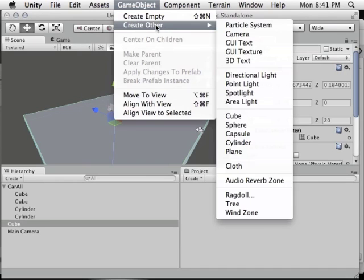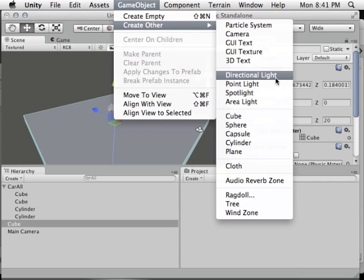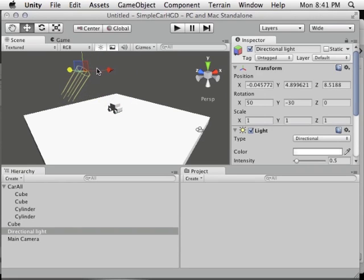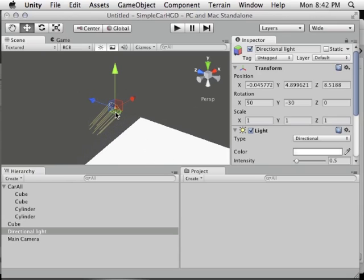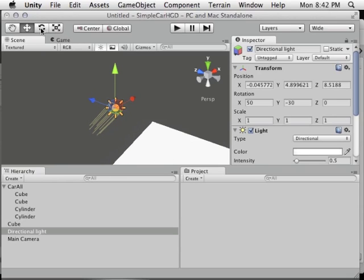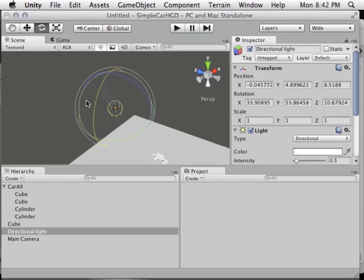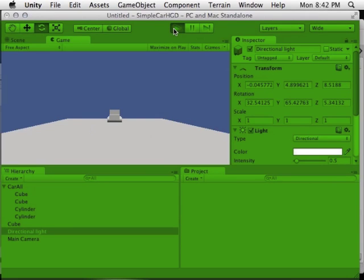Go to GameObject > Create Other > Directional Light. With a point light, spotlight, or area light you'd need several to properly light a scene. A directional light works like sunlight — just one will light everything. I'll drag it away from the car (its position in space doesn't matter, just its orientation) and use the rotation widget to angle it diagonally to show the lines on everything. Now when I press play, we have a much better view of the car shape.